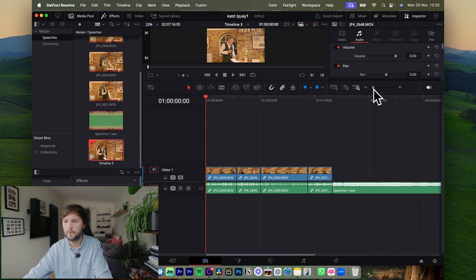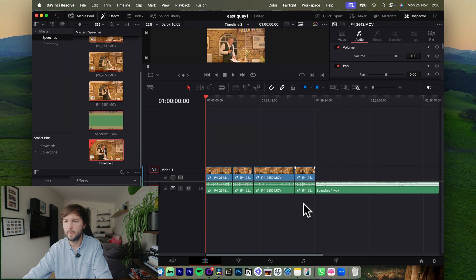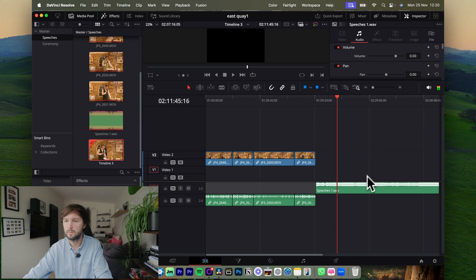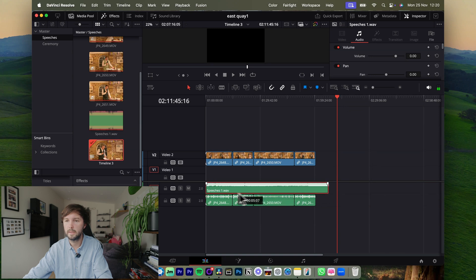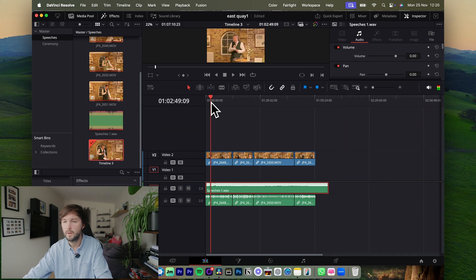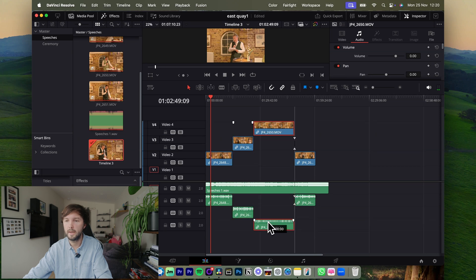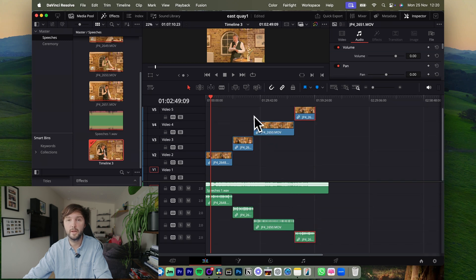What I'll do is I'll zoom out and I'll make sure that the new audio file is on track one, and then it's just a case of making sure every other audio file and video file is on a different track. This way it should all work.